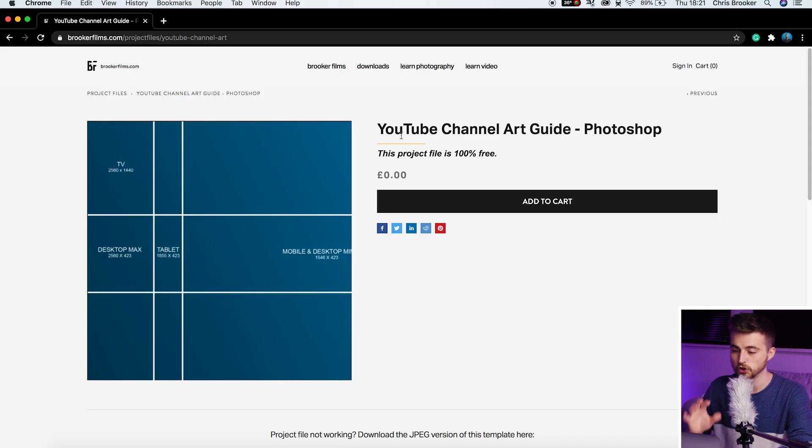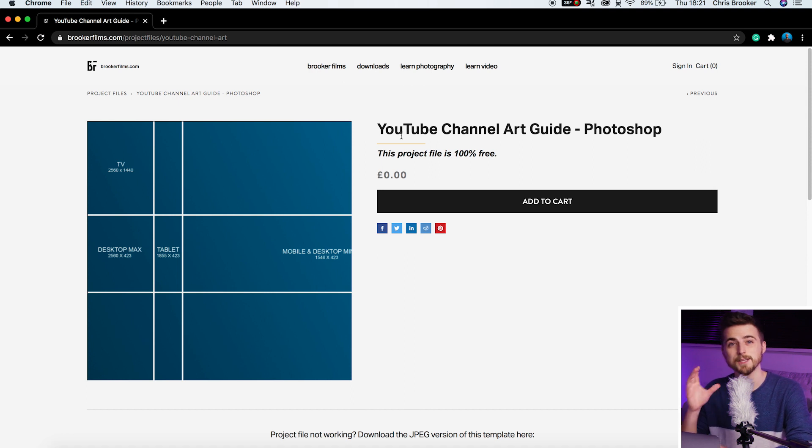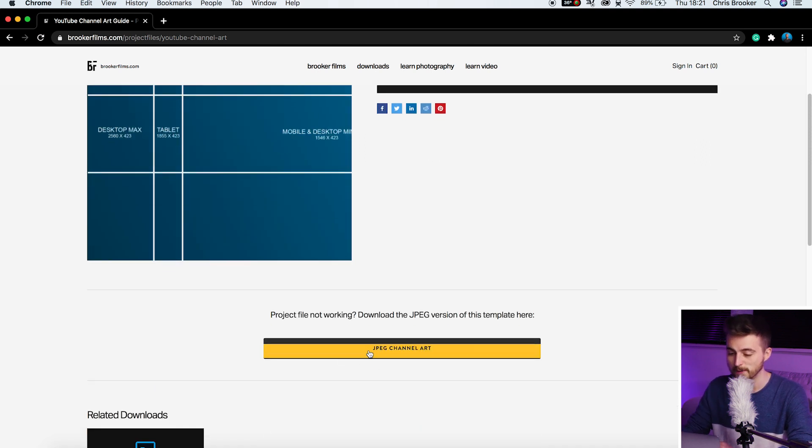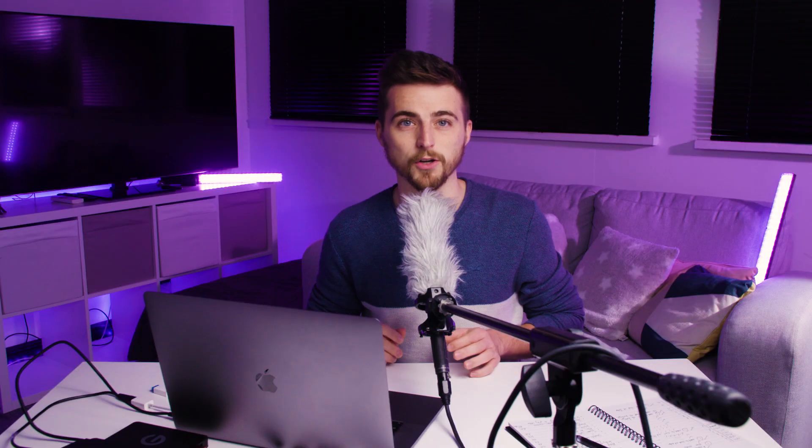To make life easy for you, I've made a guide and uploaded it to my website. So if you go to brookerfilms.com, the link will be in the description below. You can find this YouTube channel art guide and there's a PSD and also a JPEG version for you to download. It's completely free. Don't worry about that. I'm not asking for anything. Just go ahead and download that.